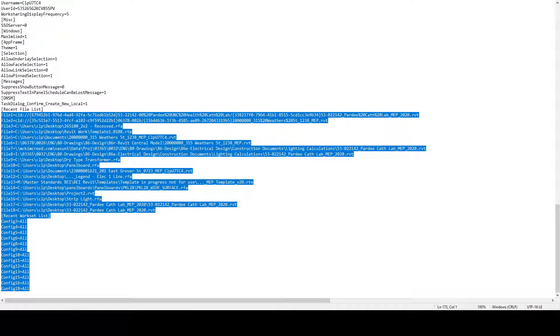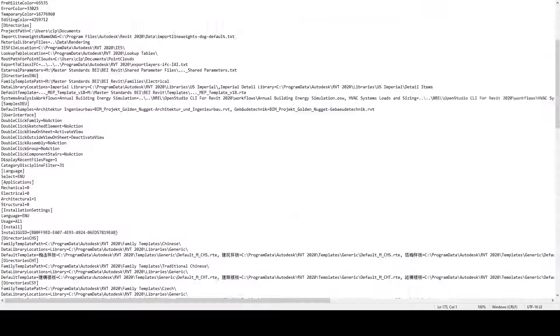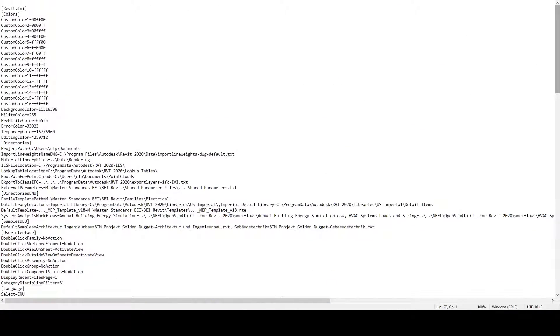As a minor side note, at the top of this file is where all the custom colors are at. Whenever you customize quite a few things, all that information is residing here. If you have multiple versions of Revit open, you can actually copy and paste the top part of this here and put it into the other .ini files.